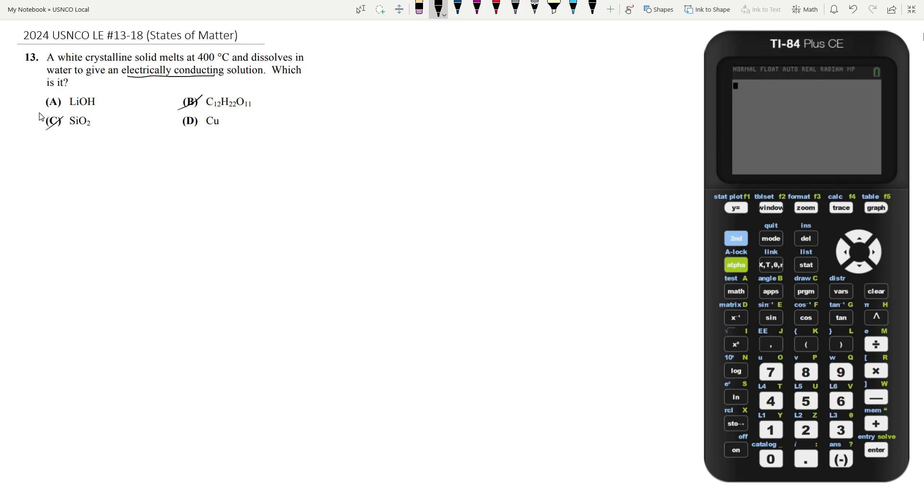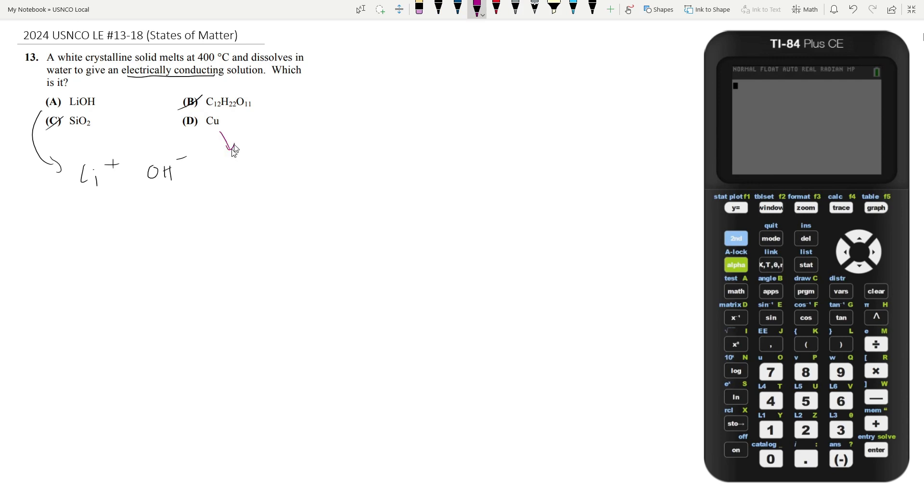Now lithium hydroxide is very ionic. It's going to split up immediately into lithium plus and hydroxide ions and so these ions can help the solution conduct electricity. Our last option is copper. Now copper is a metal. It has a bunch of free ions or free electrons that can move around and contribute to the electrically conducting property.